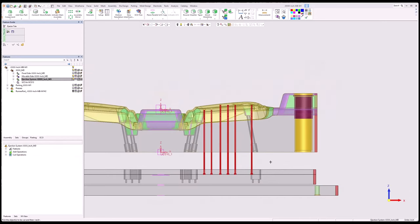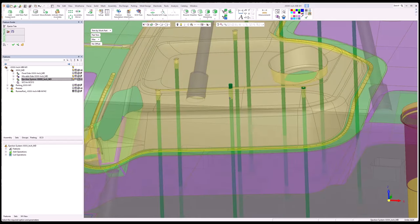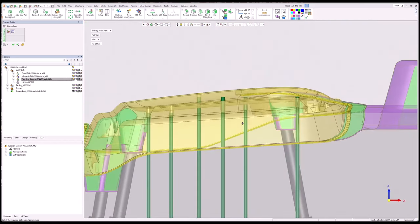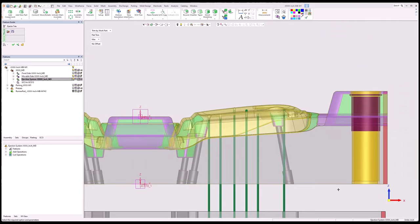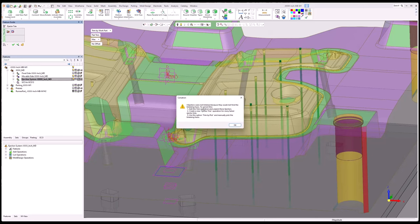I'm free to go back to ejector trim, select my pins again, middle button, and tell it to do the work part. One other setting I want to do here is flat trim max — you can go min, mid, or max. All my bosses are flat on the bottom, so you can see they're all flat bottoms. No real reason to put a shaped trim on there. I'll say OK. It's saying nine ejectors were not trimmed — it can't find the trimming faces. I've added nine sleeves so all of them have not been trimmed. It says use the option trim by pick.